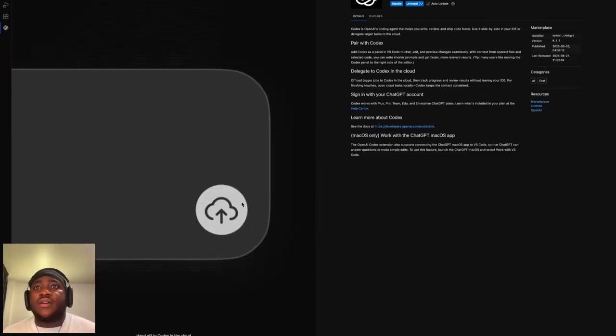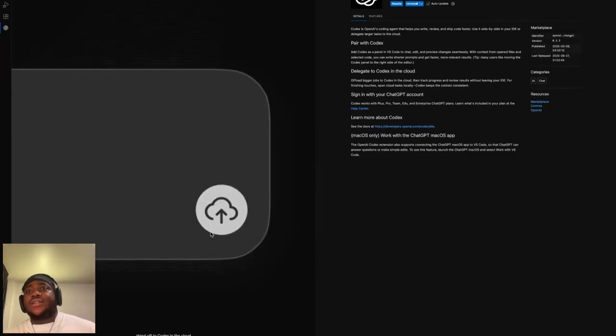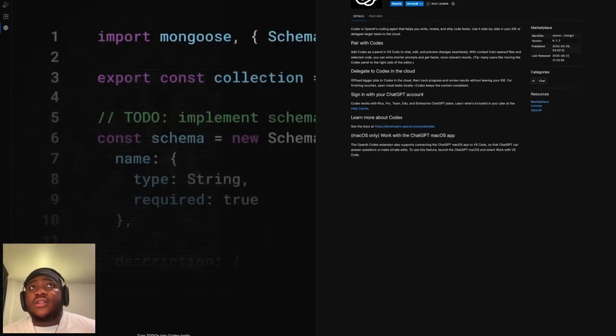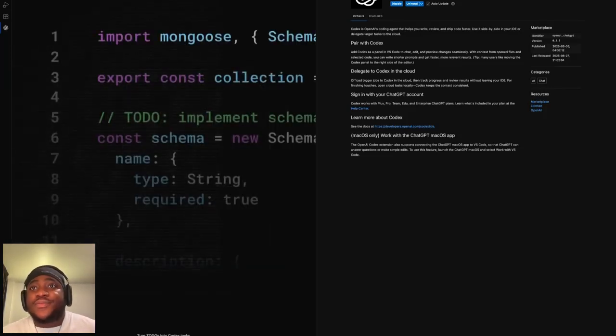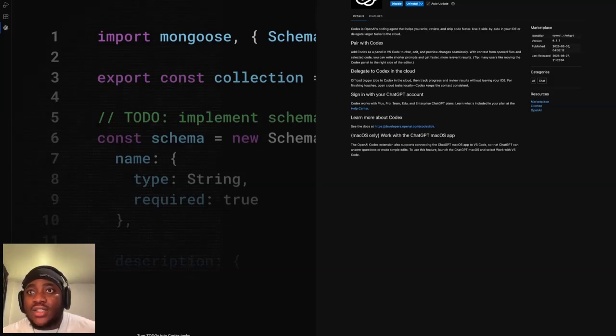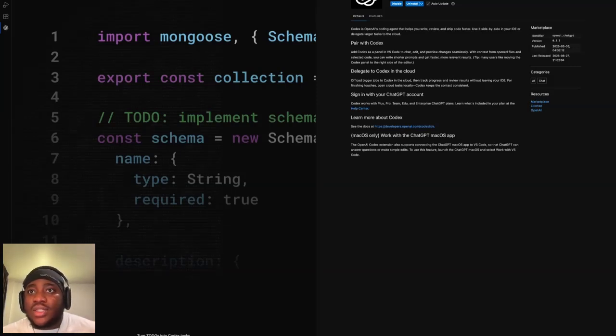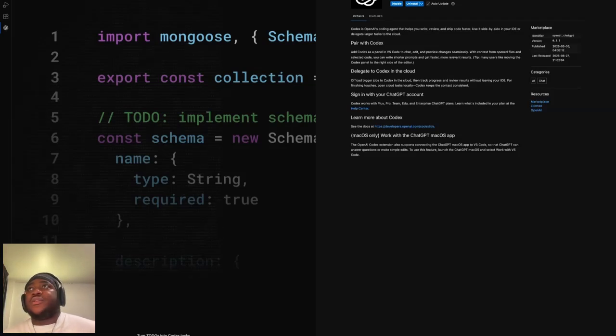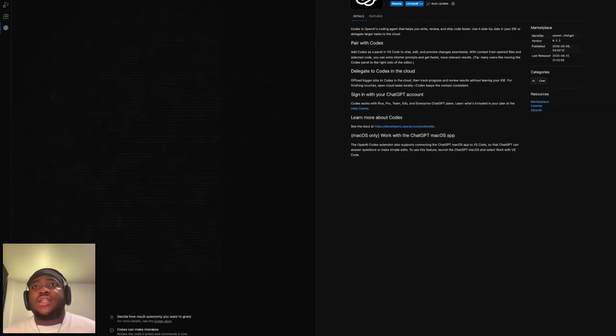You can hand off to Codex in the cloud. If you have bigger tasks to do, Codex can work in the cloud and move faster. Turn to-dos into Codex tasks. Write to-do comments and convert them into Codex tasks with a single key. If you're familiar with Claude Code, think the same thing.